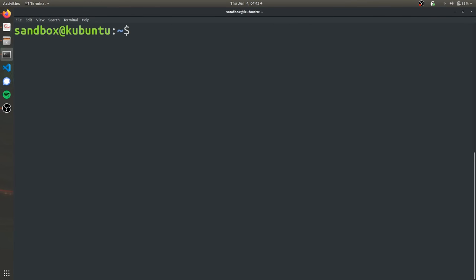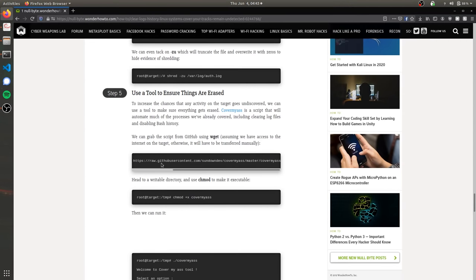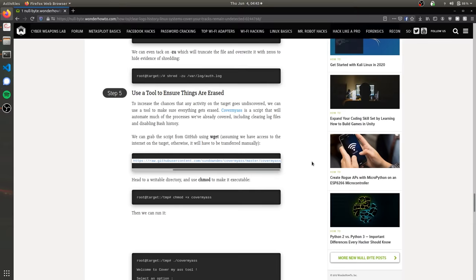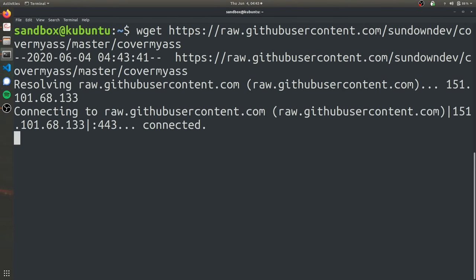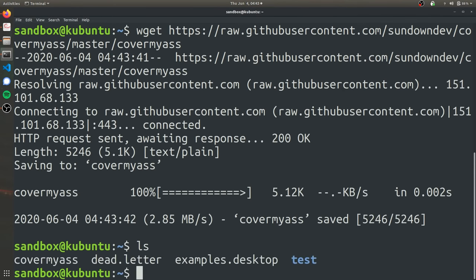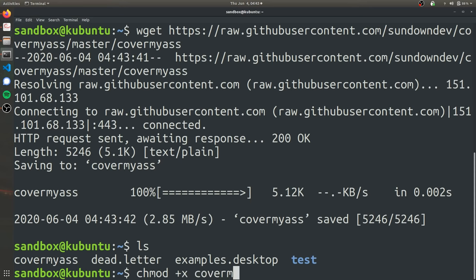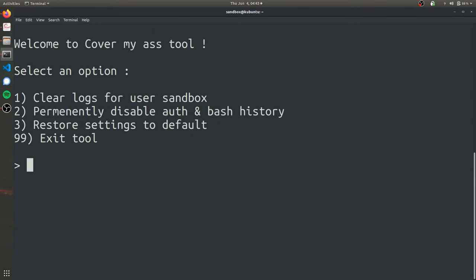So the last thing we're going to be covering is actually a tool which combines a lot of the commands into one program. We can get this program if we go to the null byte article, which is linked in the description. We navigate down to step five and we can go ahead and copy this wget command. Navigate back to our terminal, paste it in there. Now we can see we have this new cover my ass. All we have to do now is give it execute privileges. So we'll use chmod execute and then cover my ass. And now we can execute it as a bash command.